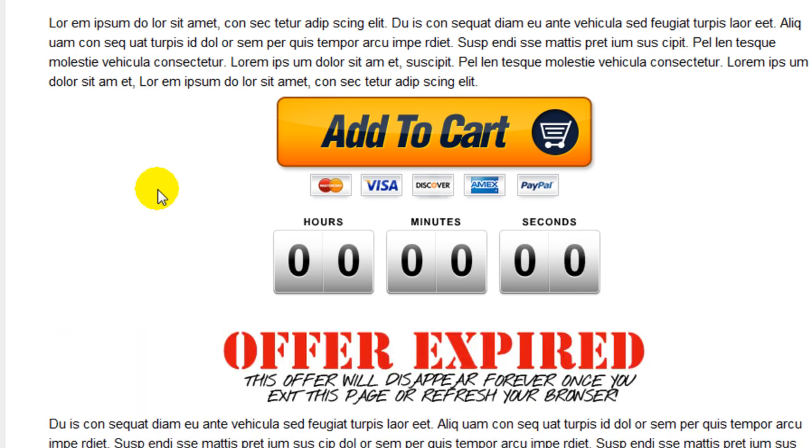And there's the warning that comes up. Now they know if they leave or refresh the browser, they're going to lose the offer. I'll go ahead and refresh the browser. And you'll see we're going to get redirected to msn.com.